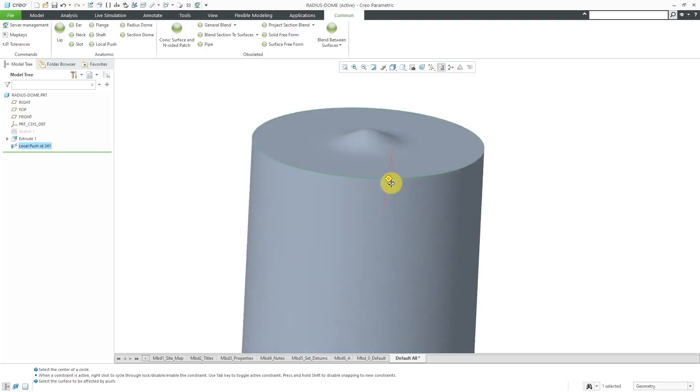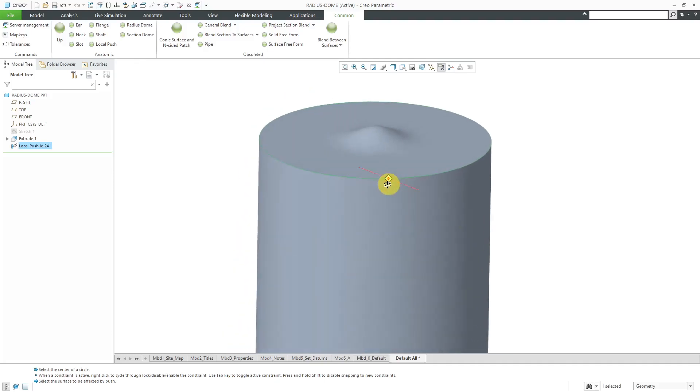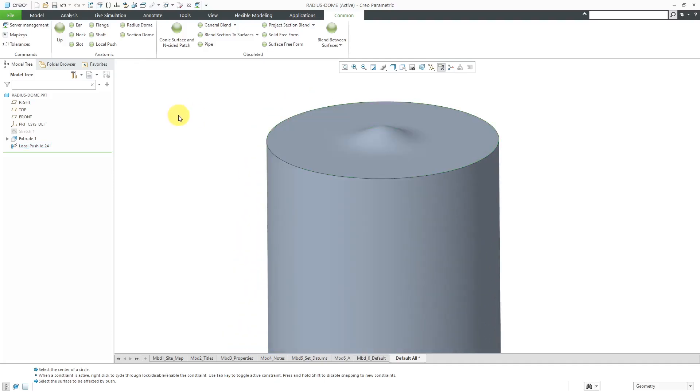Hey, look at that. We have a dimple on the surface. That is the local push command.